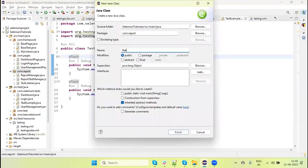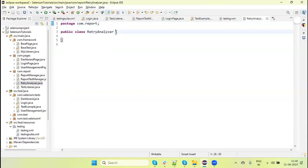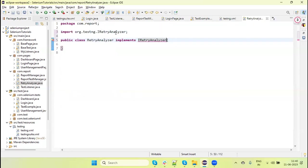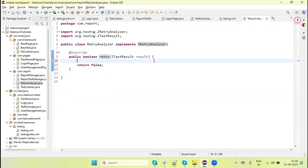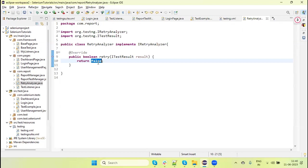I am going to create a class called RetryAnalyzer, and then I will implement the interface IRetryAnalyzer. IRetryAnalyzer has one method — that is retry — and we need to implement this method. By default this method returns false. When it is returning false, our test will not re-execute. If it returns true, then our test will keep rerunning as long as it keeps returning true.